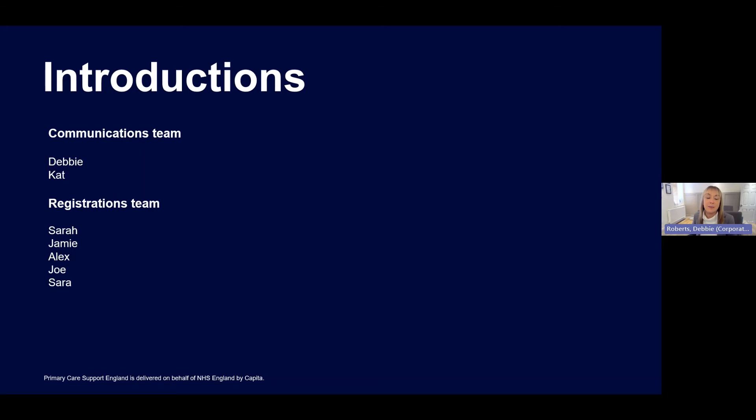Just to let you know who we have on the call today: I've already introduced myself — Debbie Roberts from the communications team. Supporting me in the background is my colleague Kat, and from the registrations teams we've got Sarah, Jamie, Alex, Joe, and Sarah.